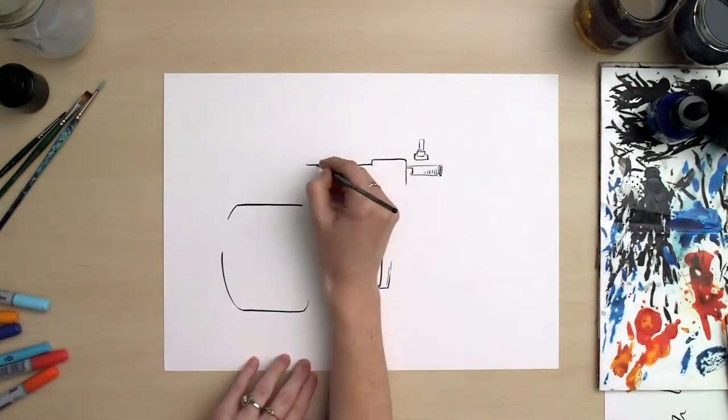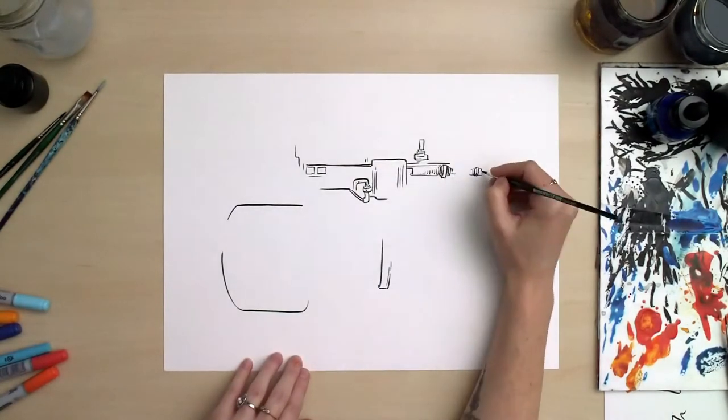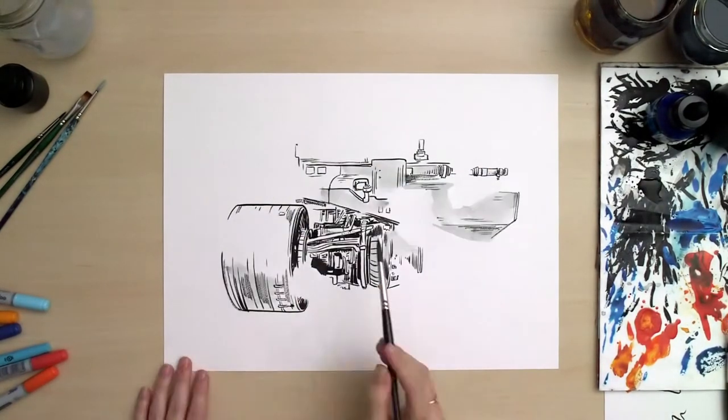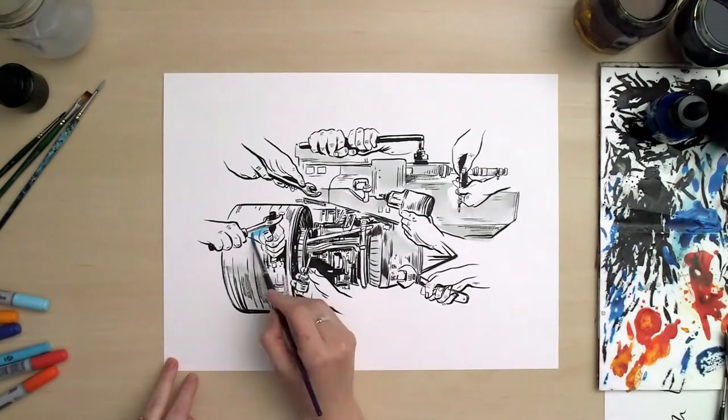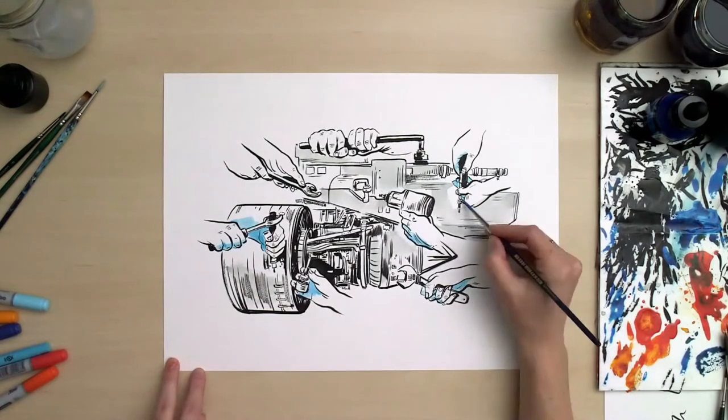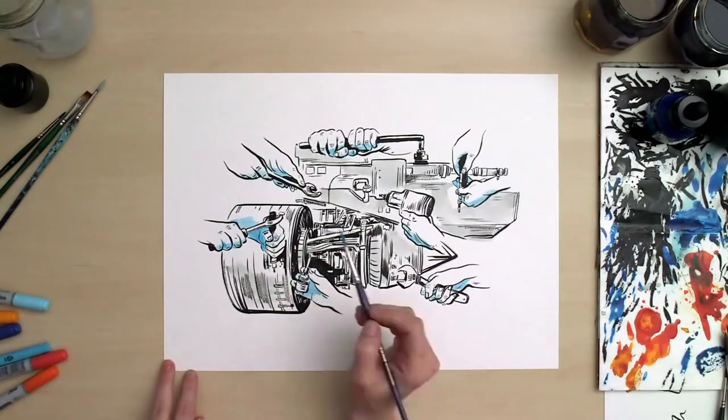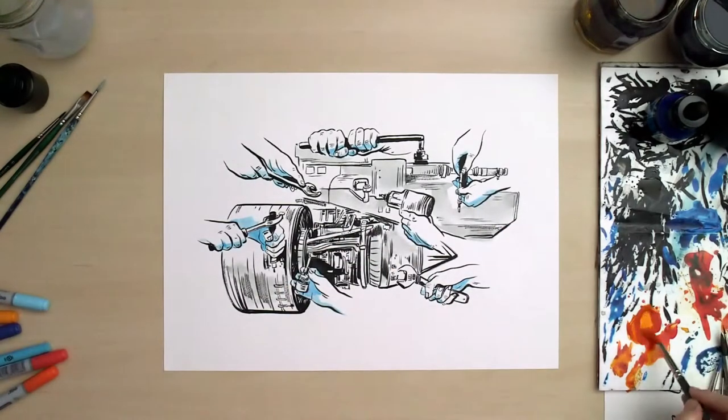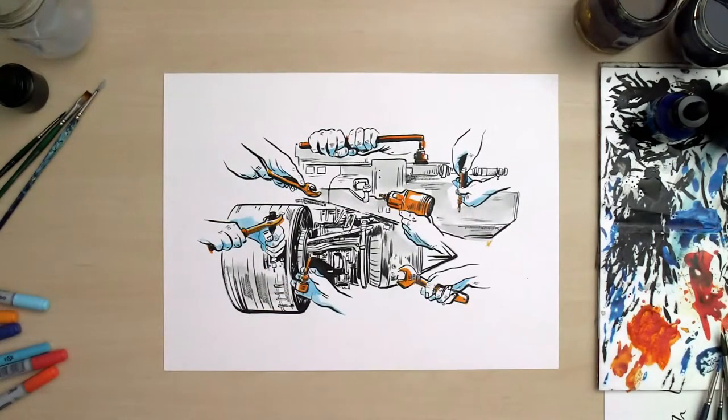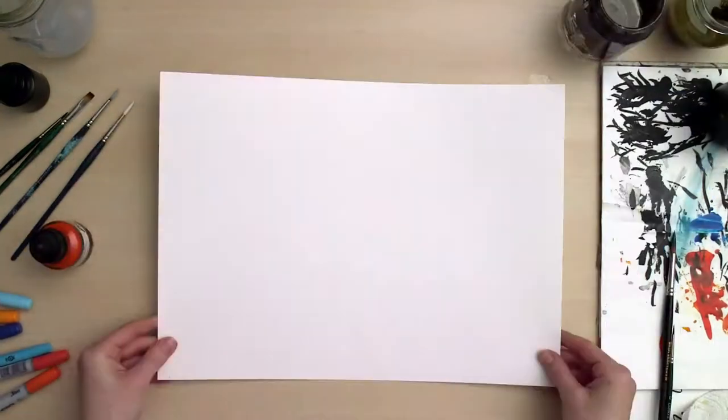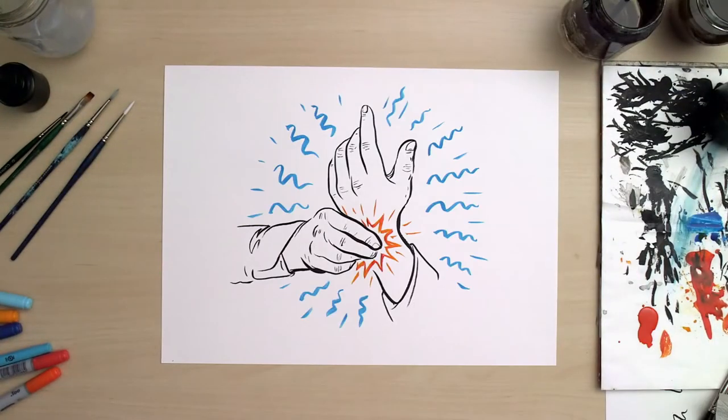Until recently, components of a jet engine could only be assembled by human hands. Some required as many as three million repetitive manual movements per year. Talk about carpal tunnel!